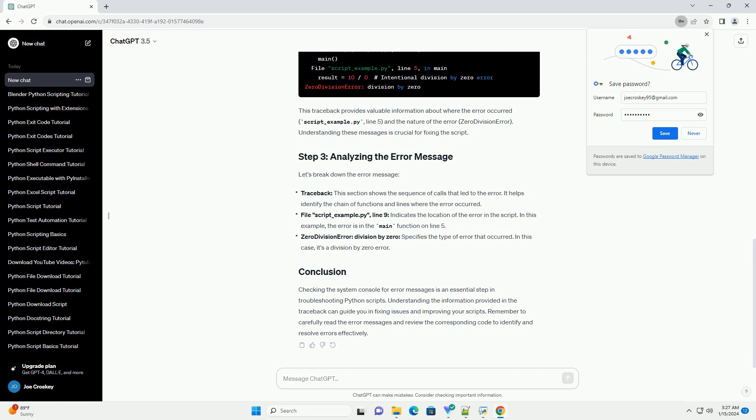After running the script, look at the terminal or command prompt where you executed the command. You should see an error message similar to the following. This traceback provides valuable information about where the error occurred (script-example.py, line 5) and the nature of the error (zero division error). Understanding these messages is crucial for fixing the script.